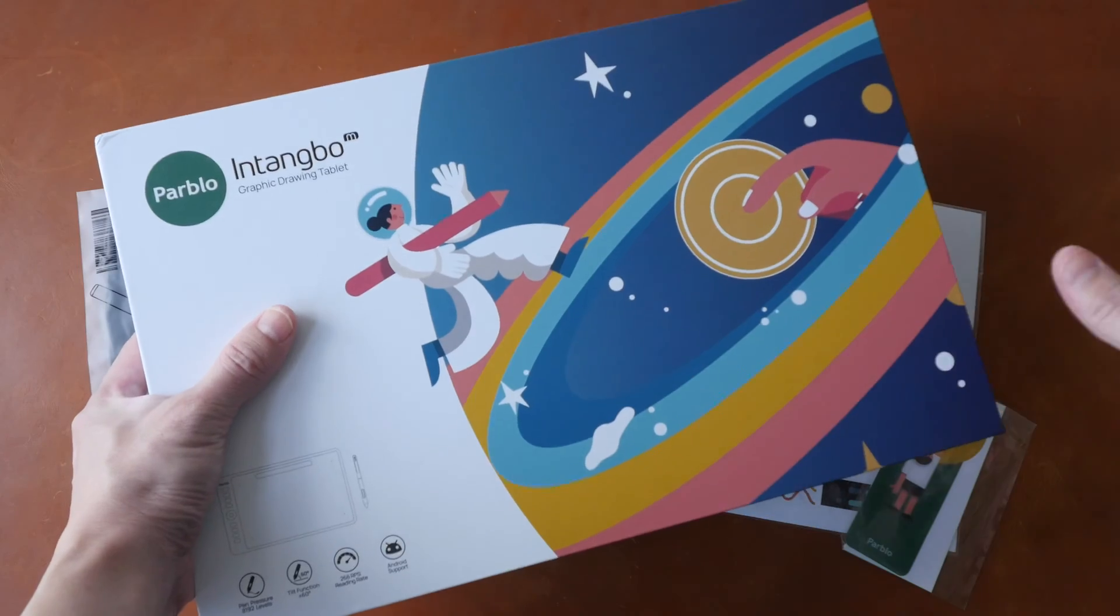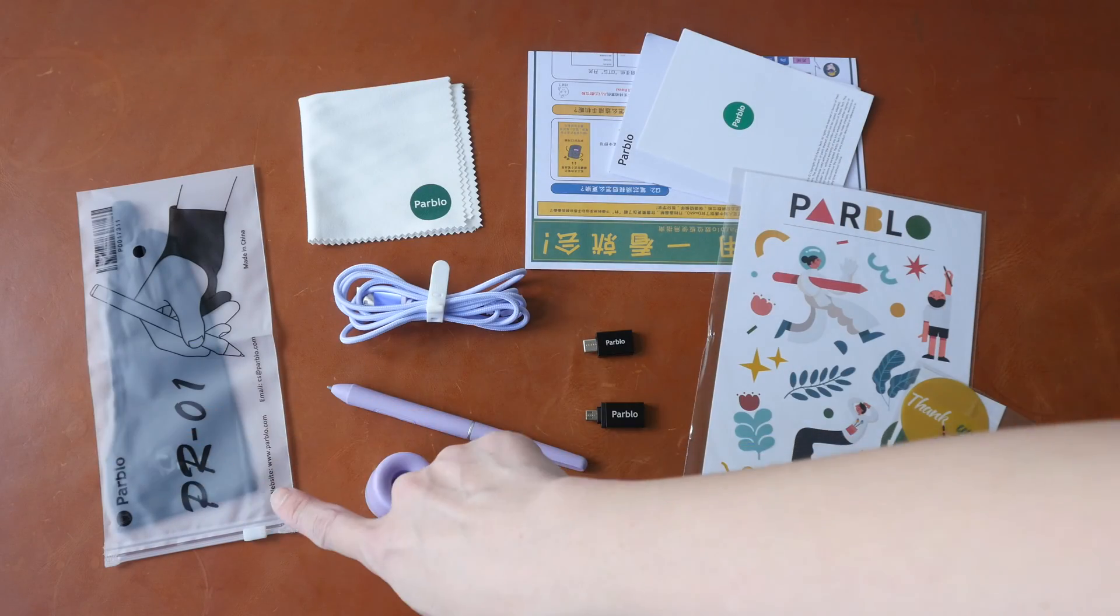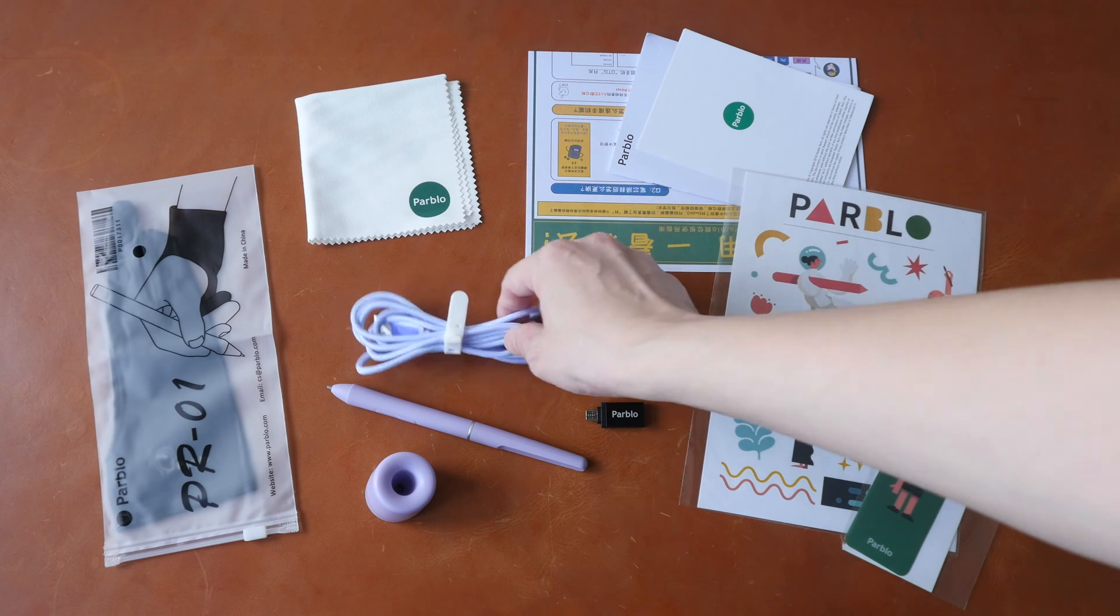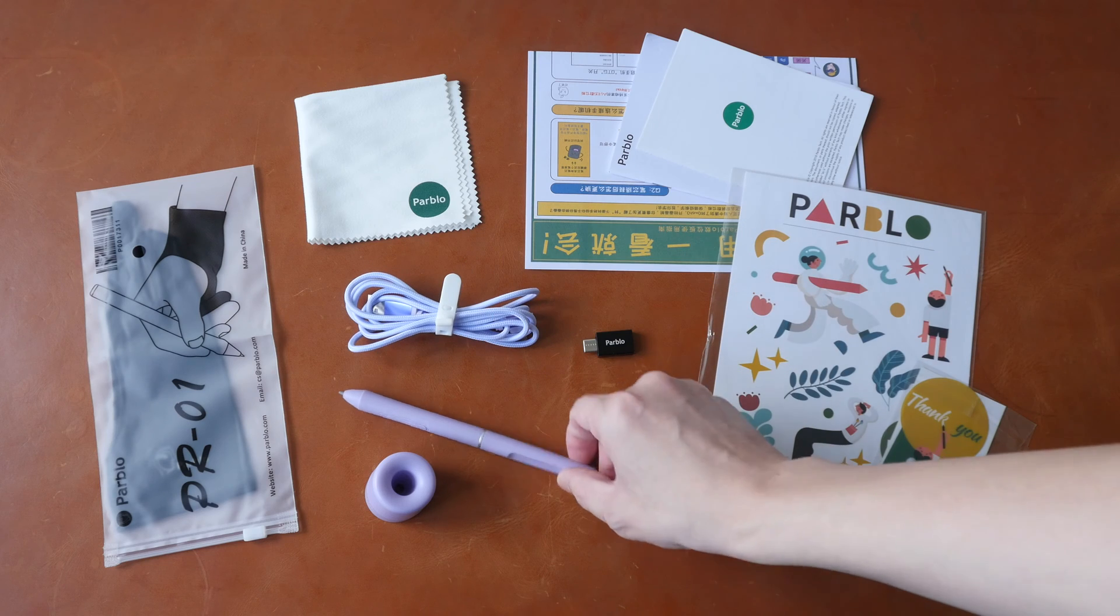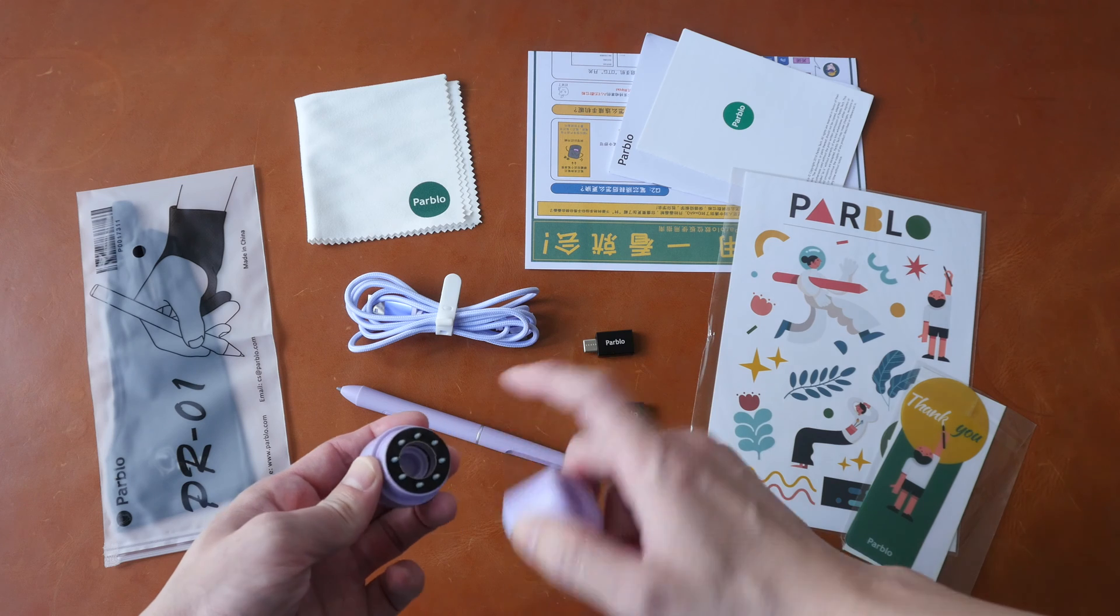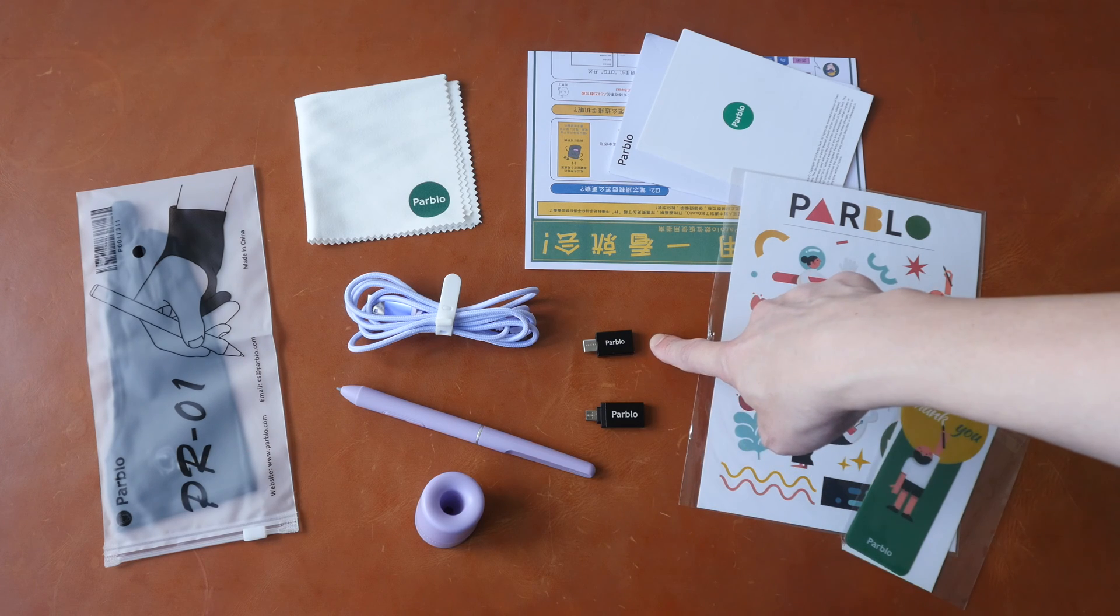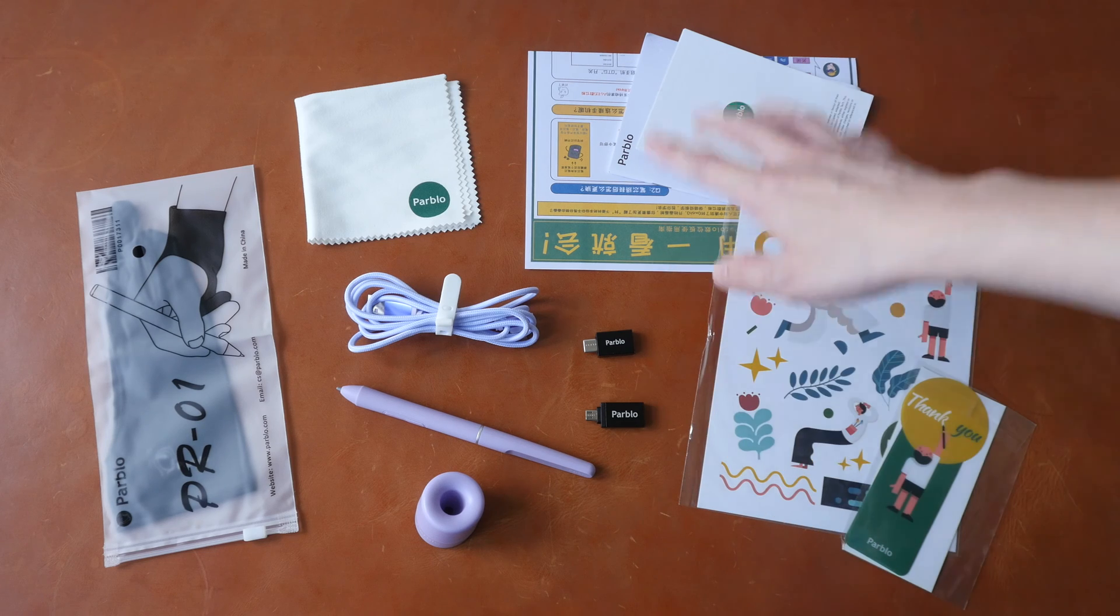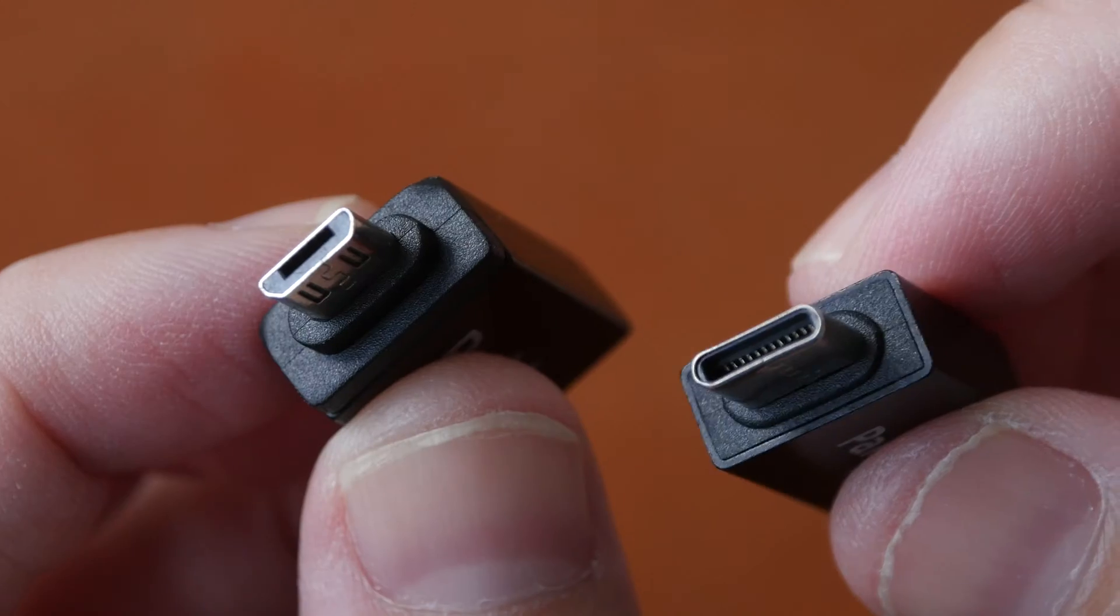So that's the bottom line and now let's take a look at the items included in the box. There is one artist glove, a microfiber cleaning cloth, a 1.5 meter long USB-A to USB-C cable, the Pablo P08 pen, a pen stand with eight replacement nibs in it, and one nib remover, USB-A to USB-C adapter, USB-A to micro USB adapter, quick start guide and safety info, some stickers and a bookmark.